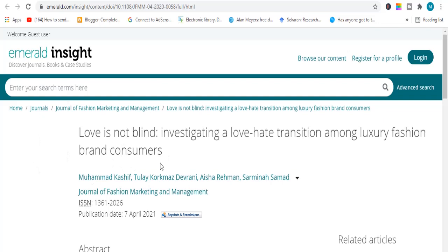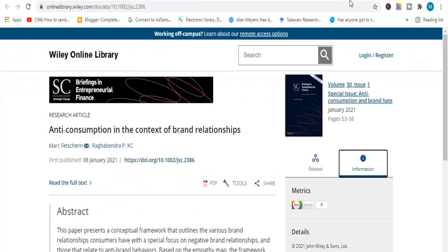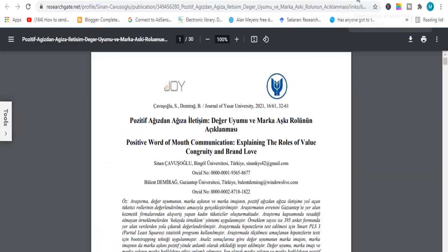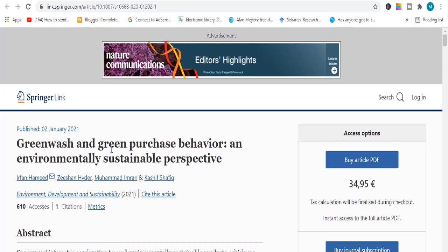The next topic is related to brand love and brand consumers. The next topic is related to brand relationship and consumer relationship. The next topic is related to word of mouth communications, value, and the role of value and brand love — a very good topic to work on. The next topic is related to green marketing, which includes two variables: greenwash and green purchase behavior — a very good topic to work on.